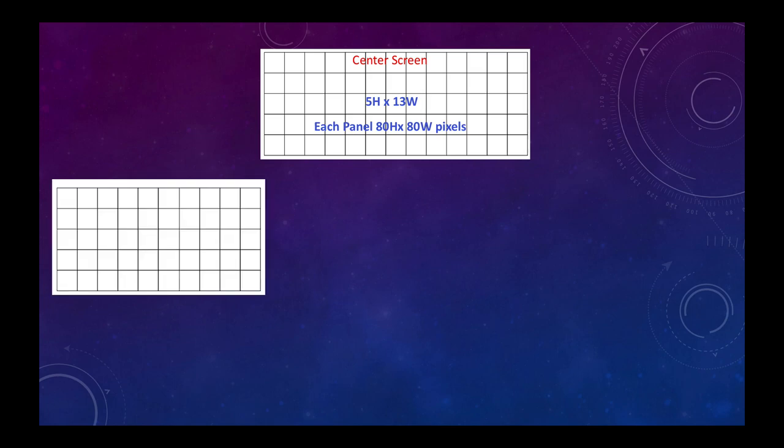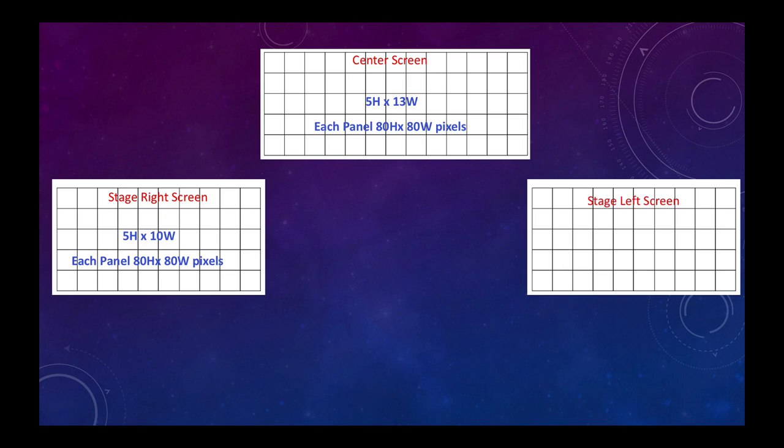Then we have stage right screen with the config of 5 high by 10 wide. Again it's 80 pixels wide, 80 pixels high. And we have stage left screen which is also 5 by 10. Each panel is 80 high by 80 wide.